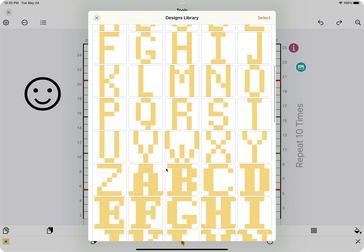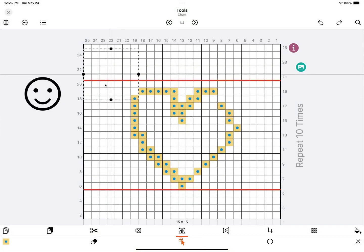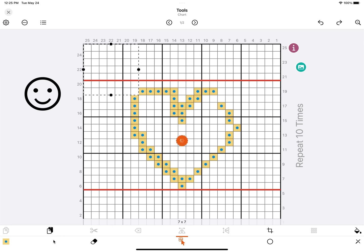So if you select the design, you get a new selection box, which you can place anywhere, and then select paste to paste the design into your chart.